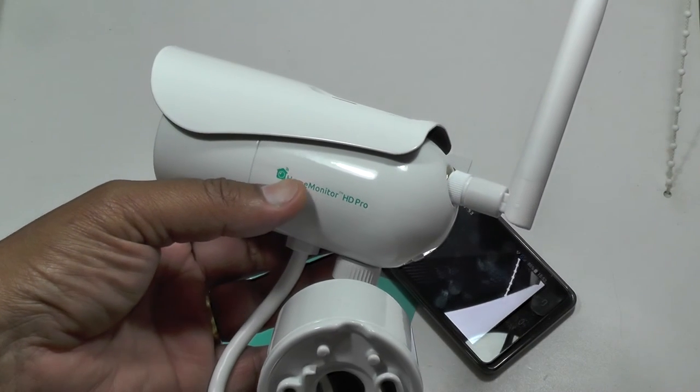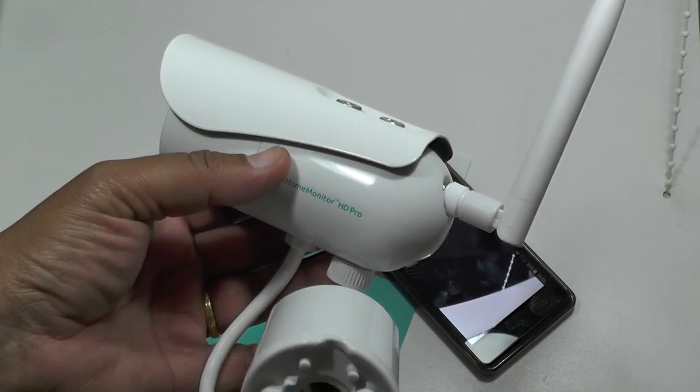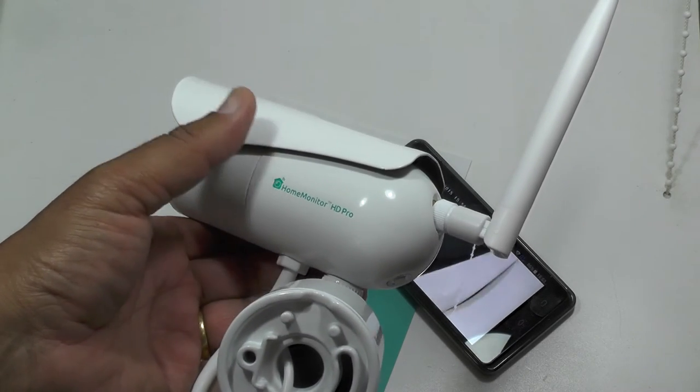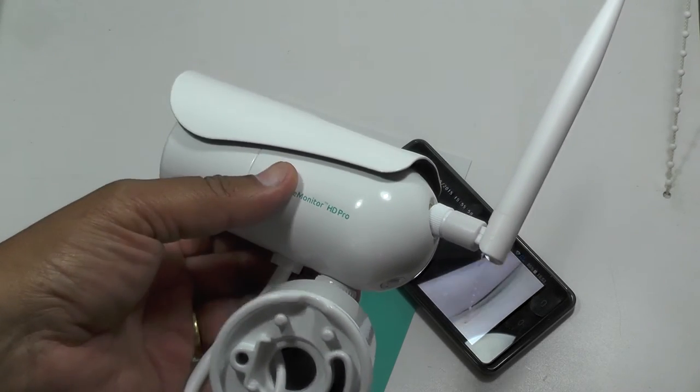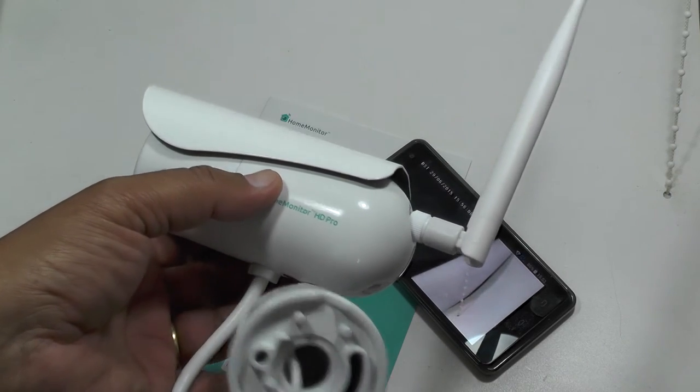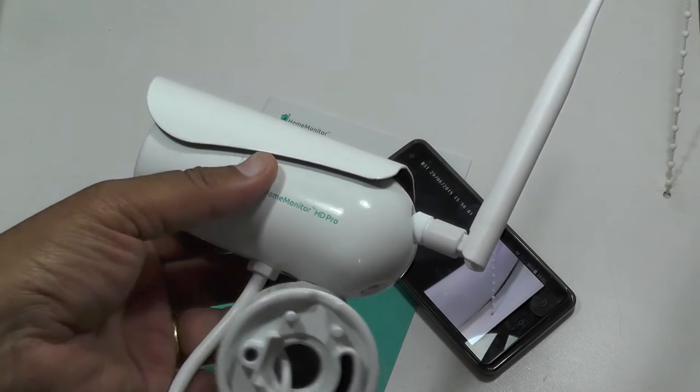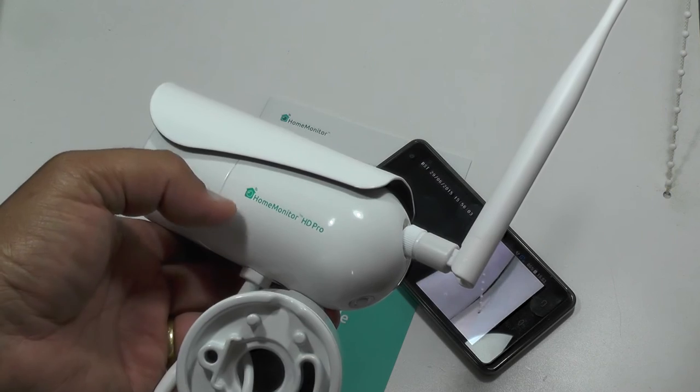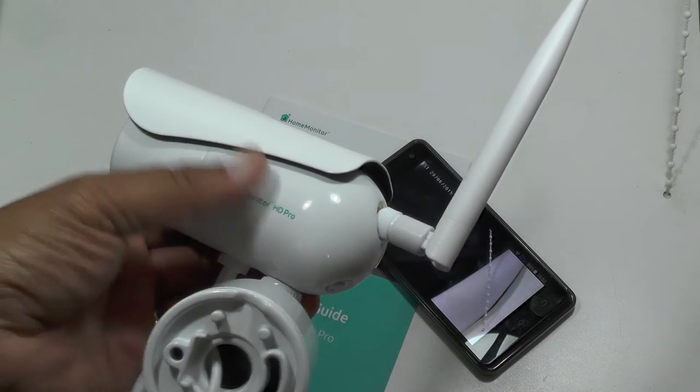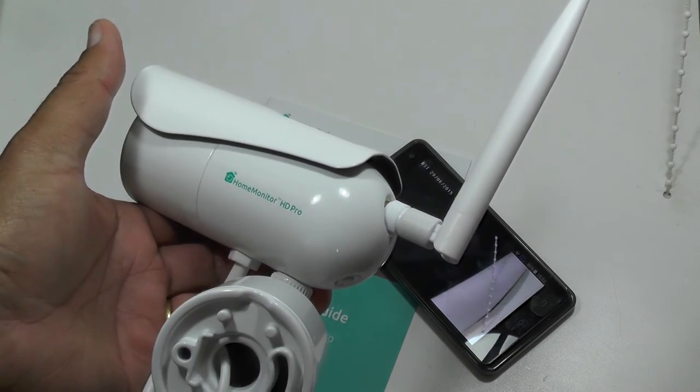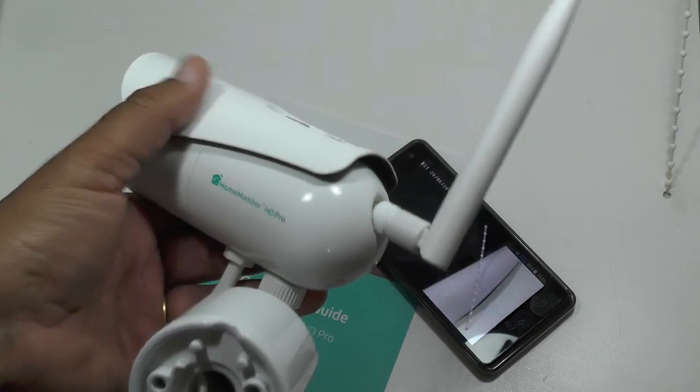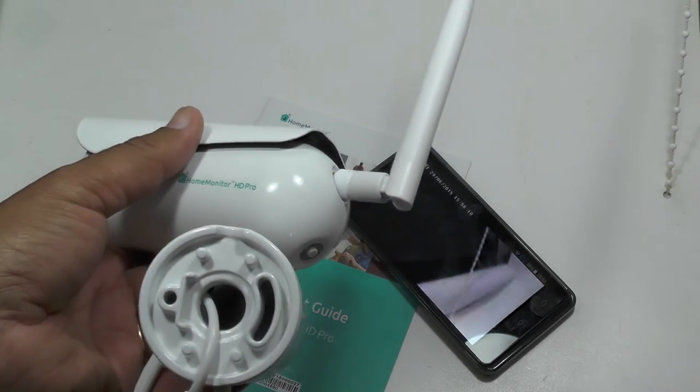Right, well there you have it, the home monitor HD Pro, a remarkably easy to set up home security camera. A couple of screws, a few minutes fiddling around with the online dashboard to get your Wi-Fi set up and all that kind of stuff and you're done. It doesn't get much simpler than that.